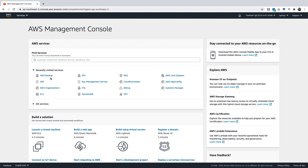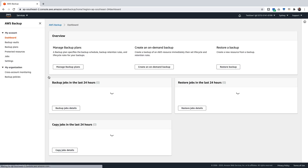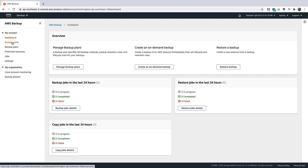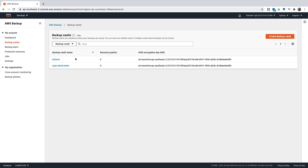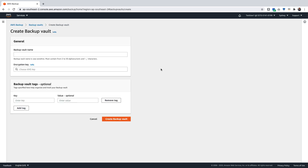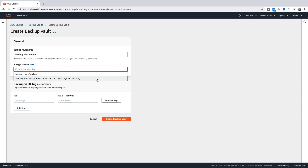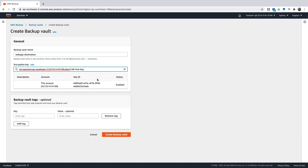Let us begin by logging on to one of the destination accounts within the organization. Navigate into the AWS Backup Console. Click on Backup Vaults. We will be creating a backup vault in the destination account in the Sydney region. Click on Create Backup Vault. Key in a backup vault name. Under the Encryption key, choose the shared KMS key, which is already configured and shared between the different account IDs that are part of the organization. Click on Create Backup Vault.